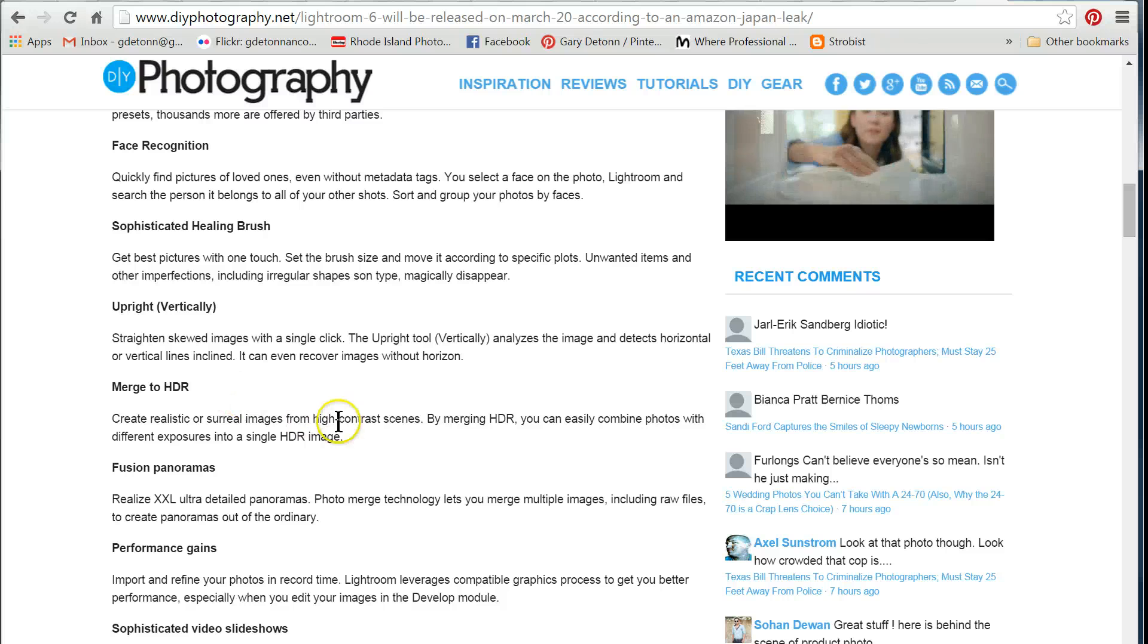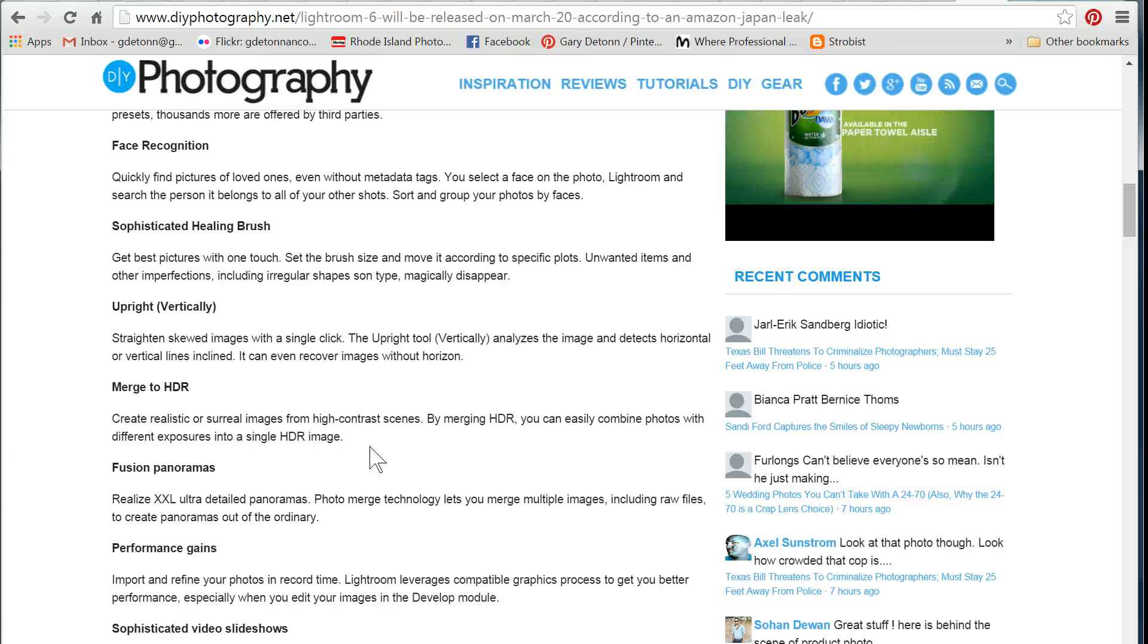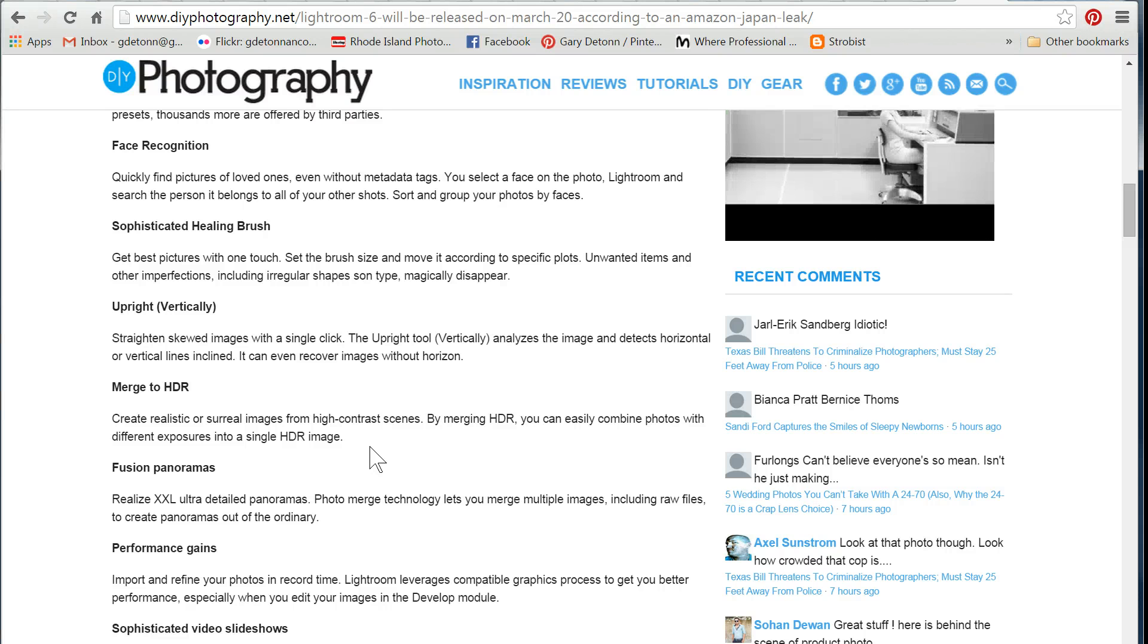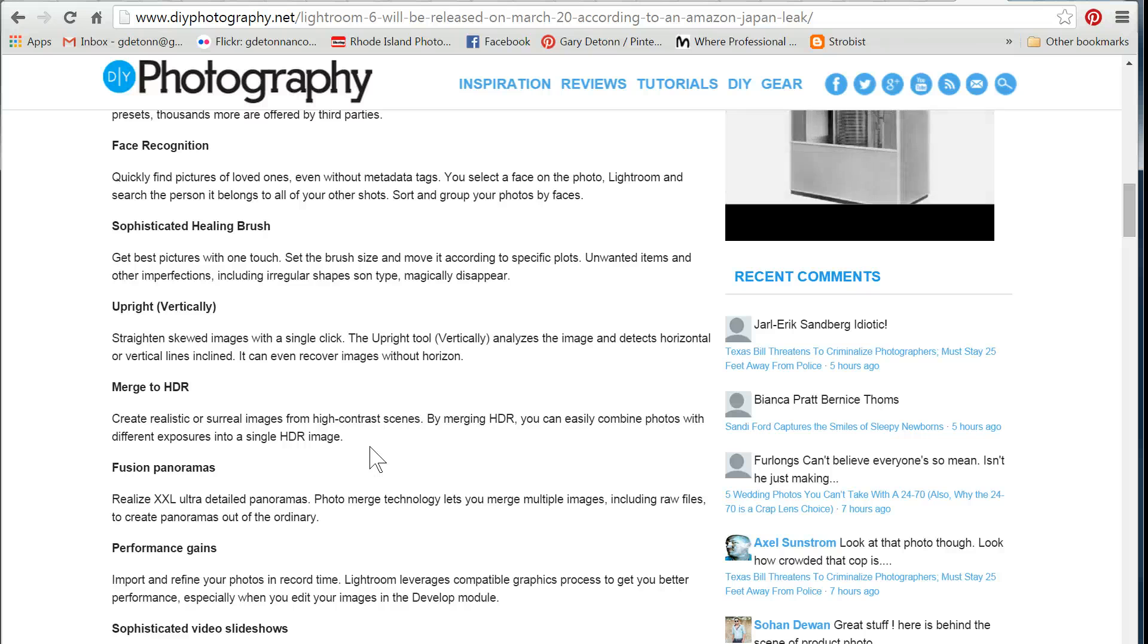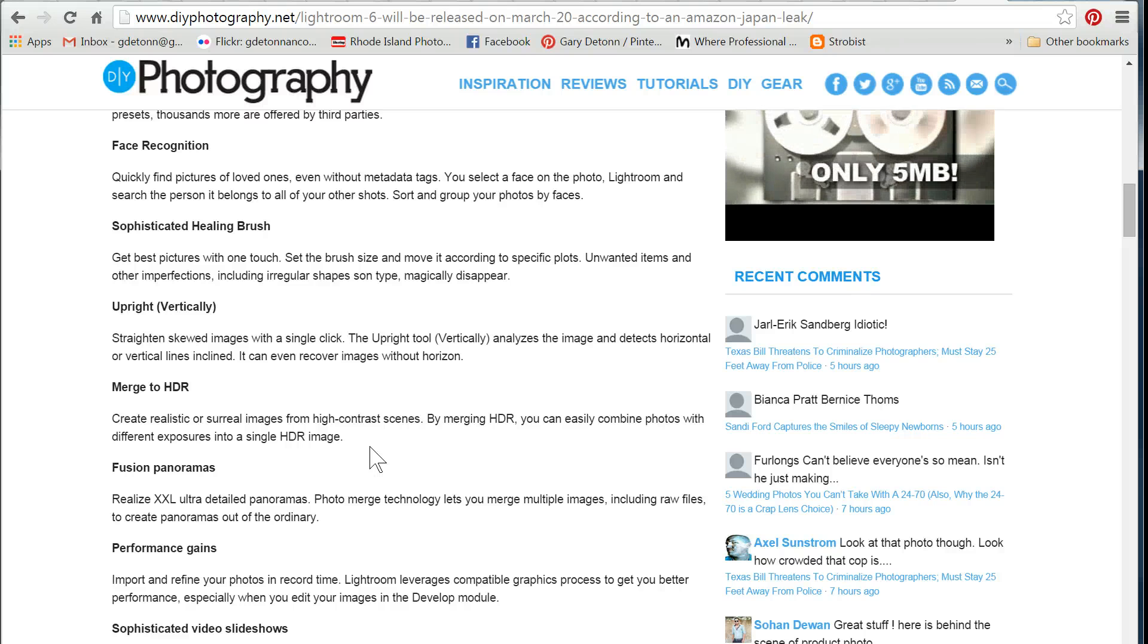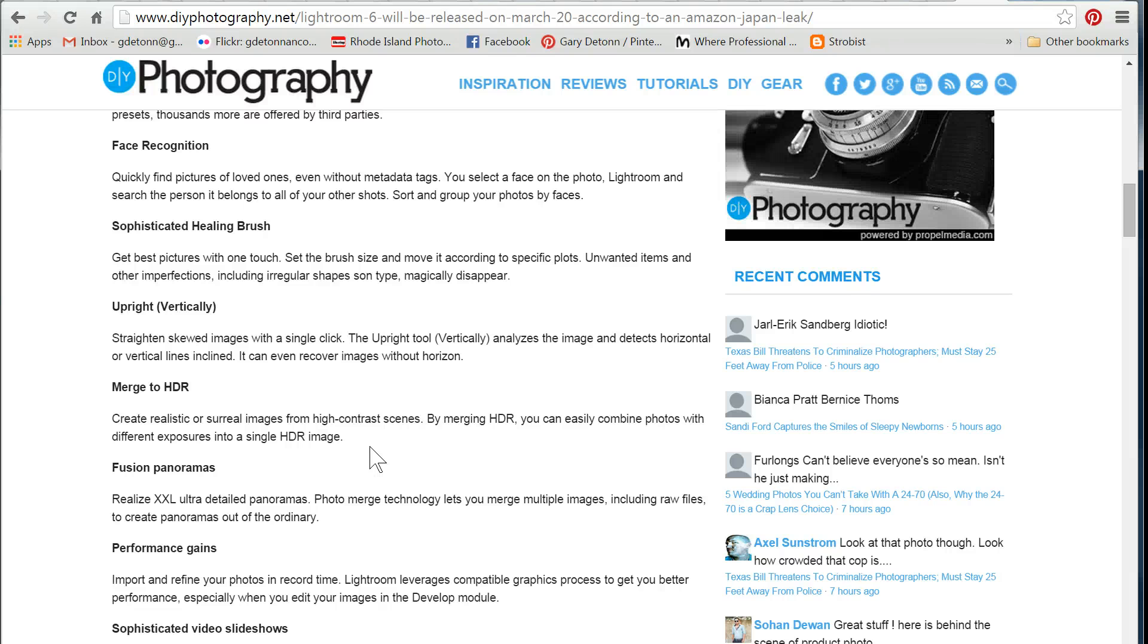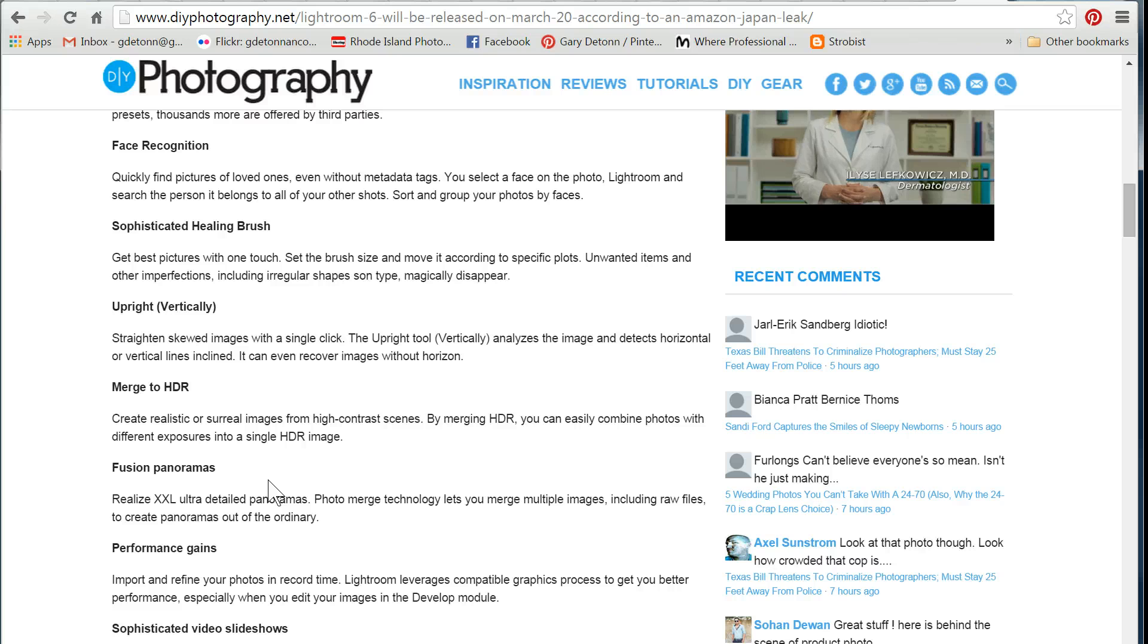Merge to HDR. This is interesting. This is something new. Before, to do your HDRs, you had to send them out of Lightroom to some other program like Photoshop or a specific HDR editor. And now if you can do it right in Lightroom, that would be kind of cool. And they also seem to be adding a Fusion Panorama program, so you can do your panoramas and your HDR right from Lightroom.